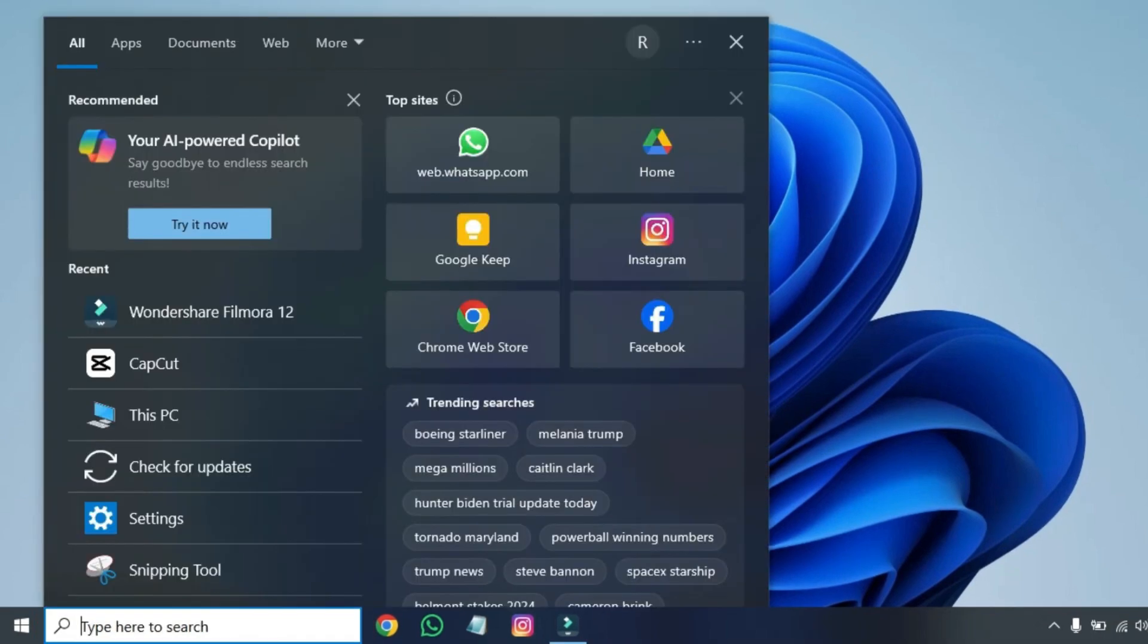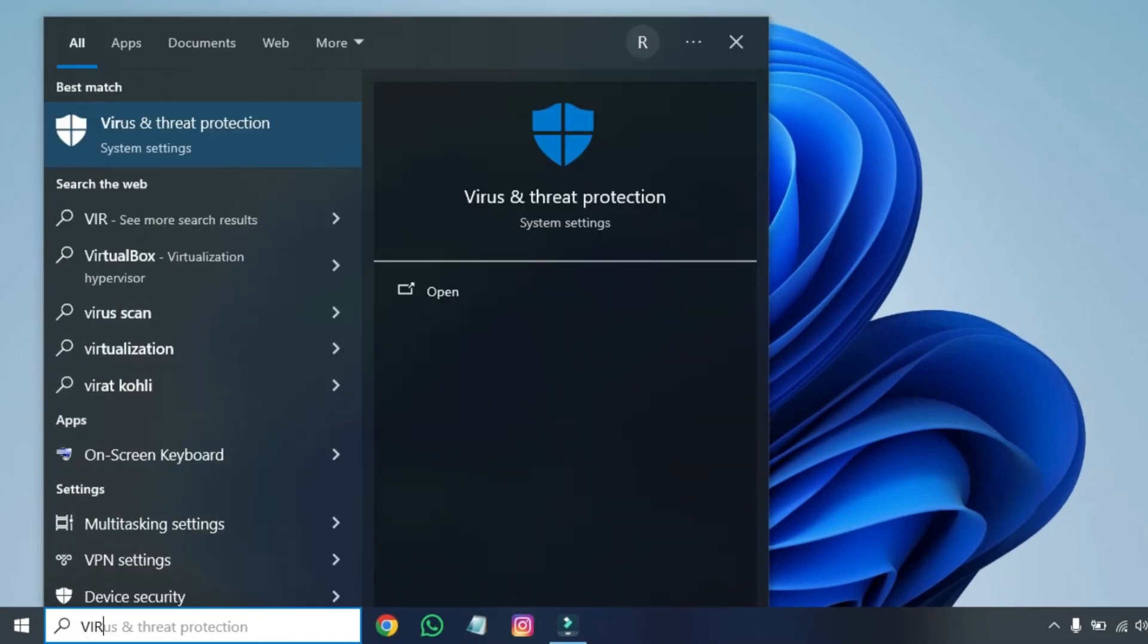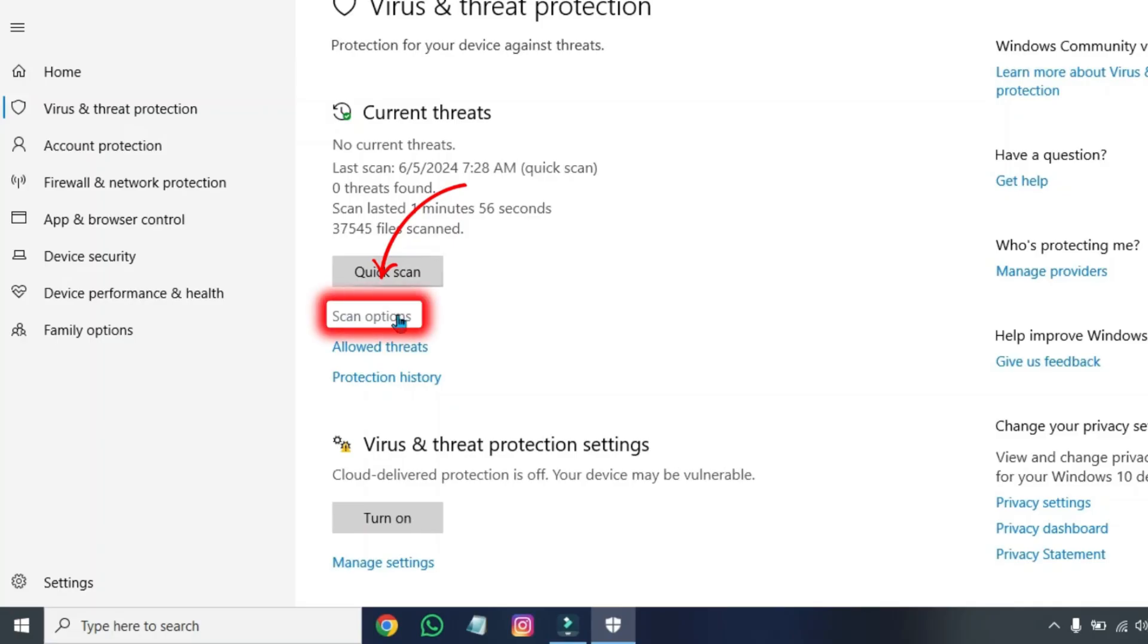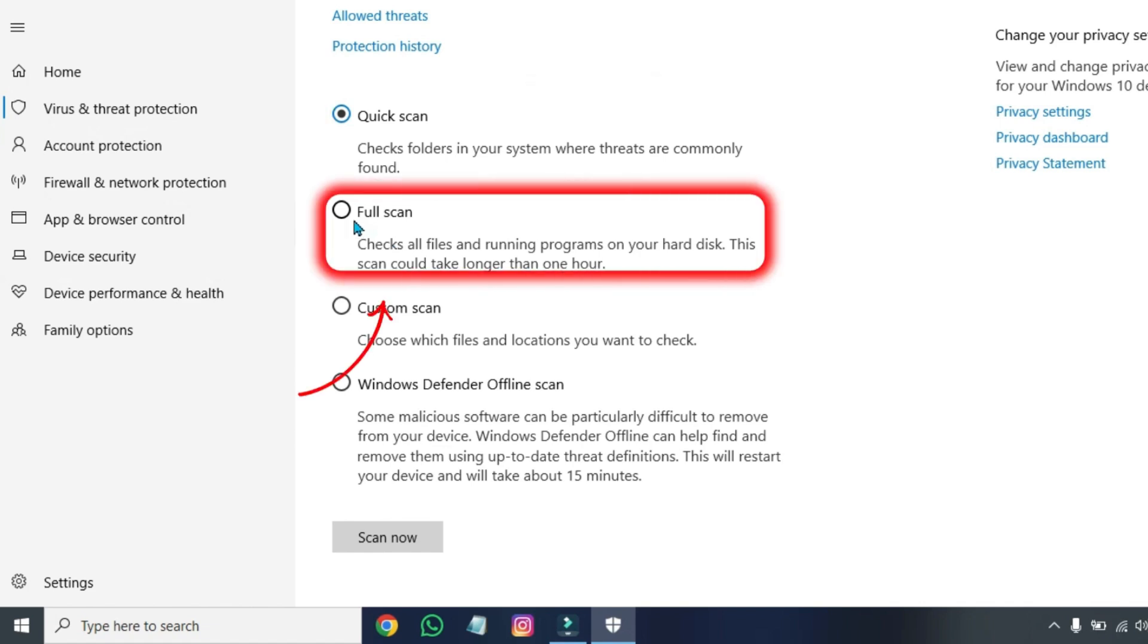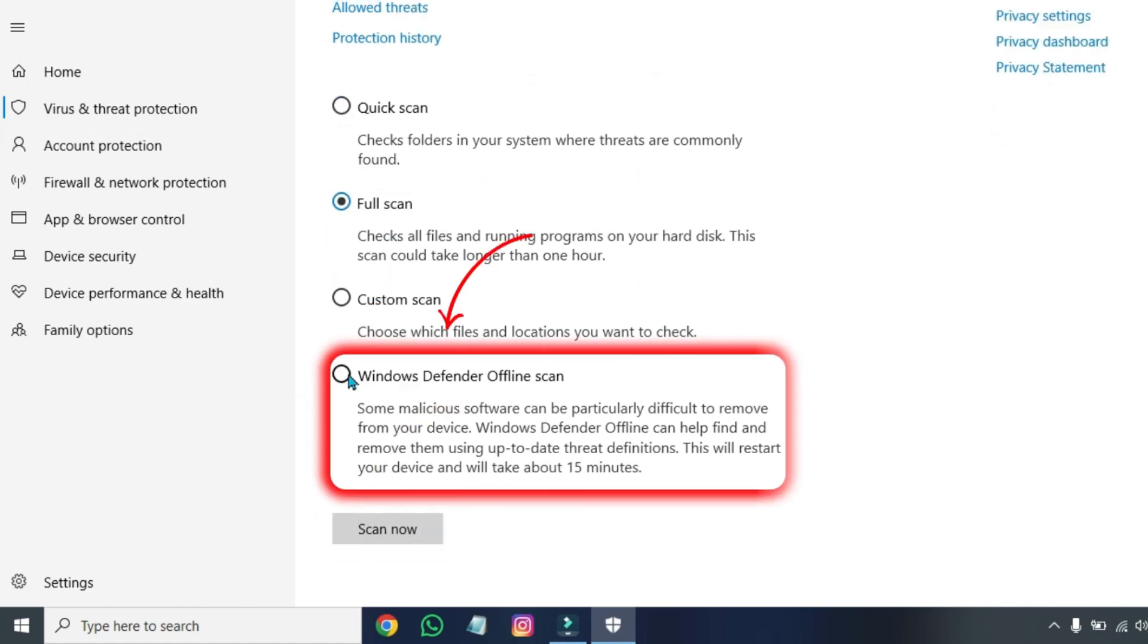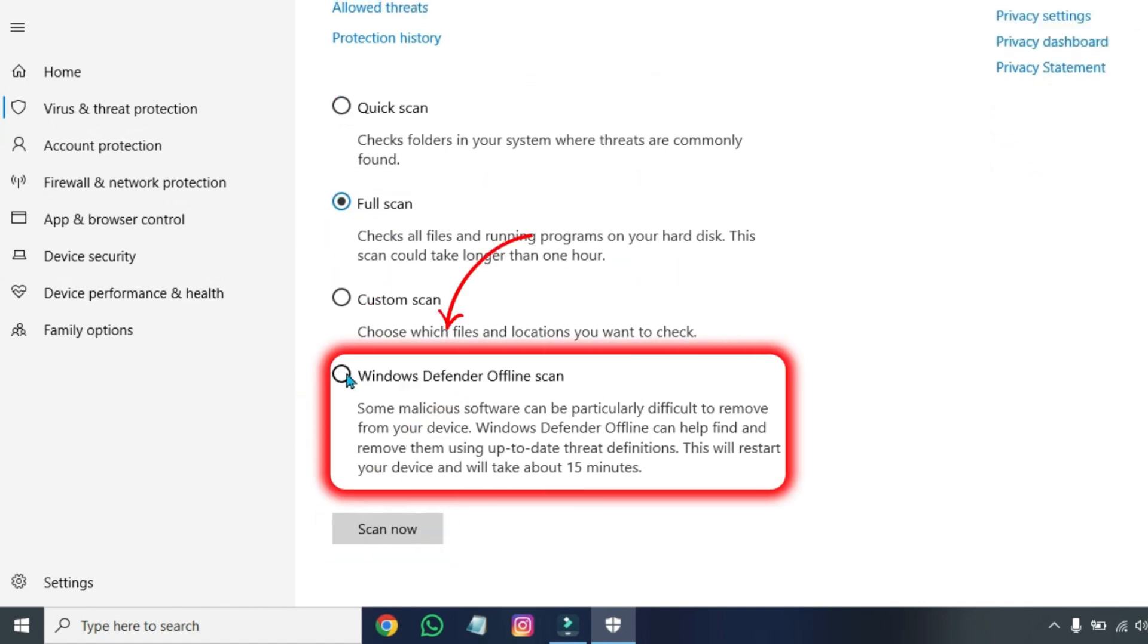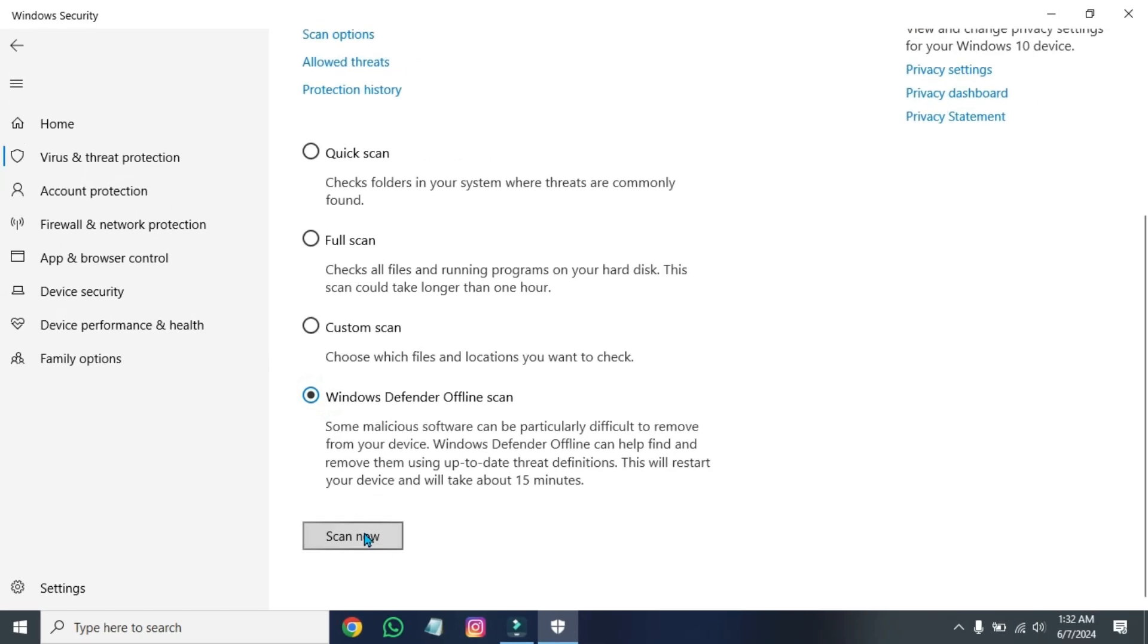After doing it, click on search and search for Virus and Threat Protection. Open it and open Scan Options. It will be on Quick Scan. Click on Full Scan and Scan Now. Then come to Windows Defender Offline Scan and scan it now. After completing this scanning, you will not see any further freezing or lagging problem in your Windows 10 or 11.